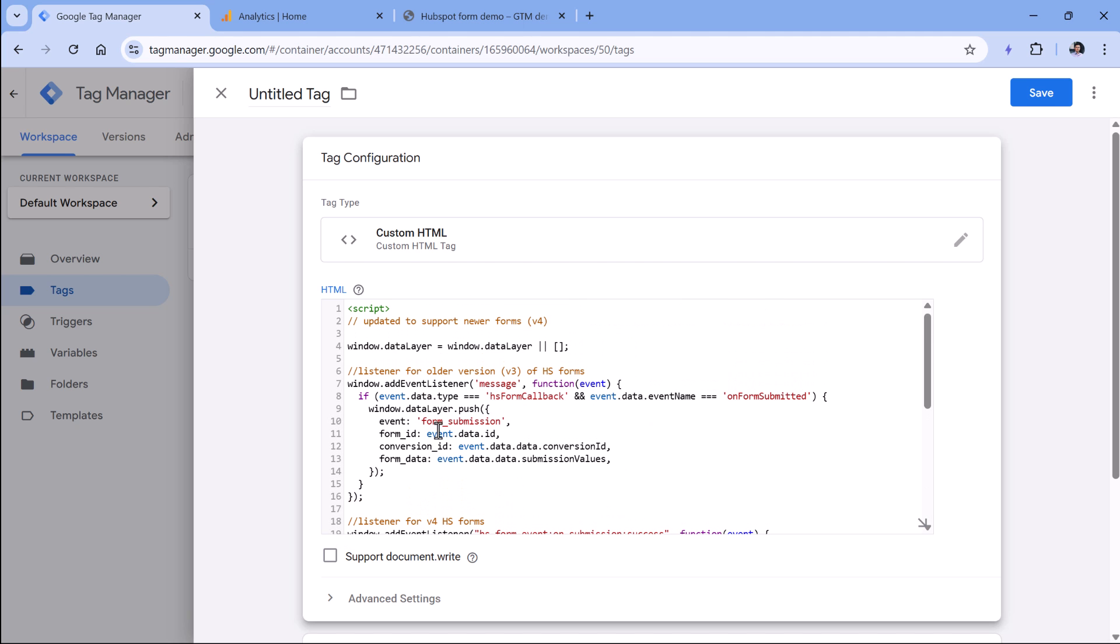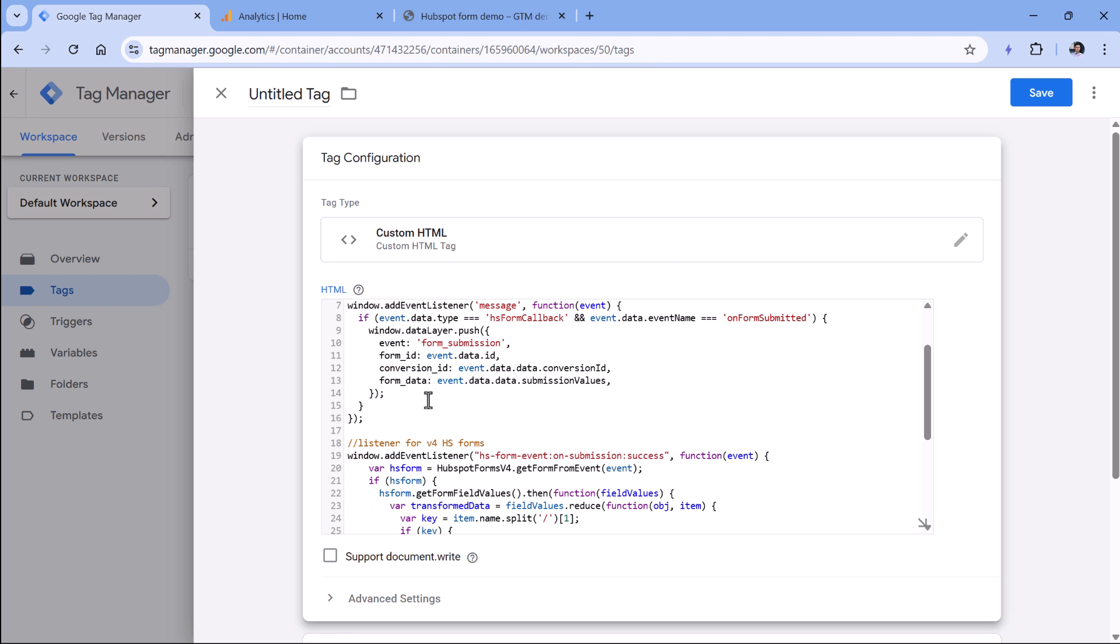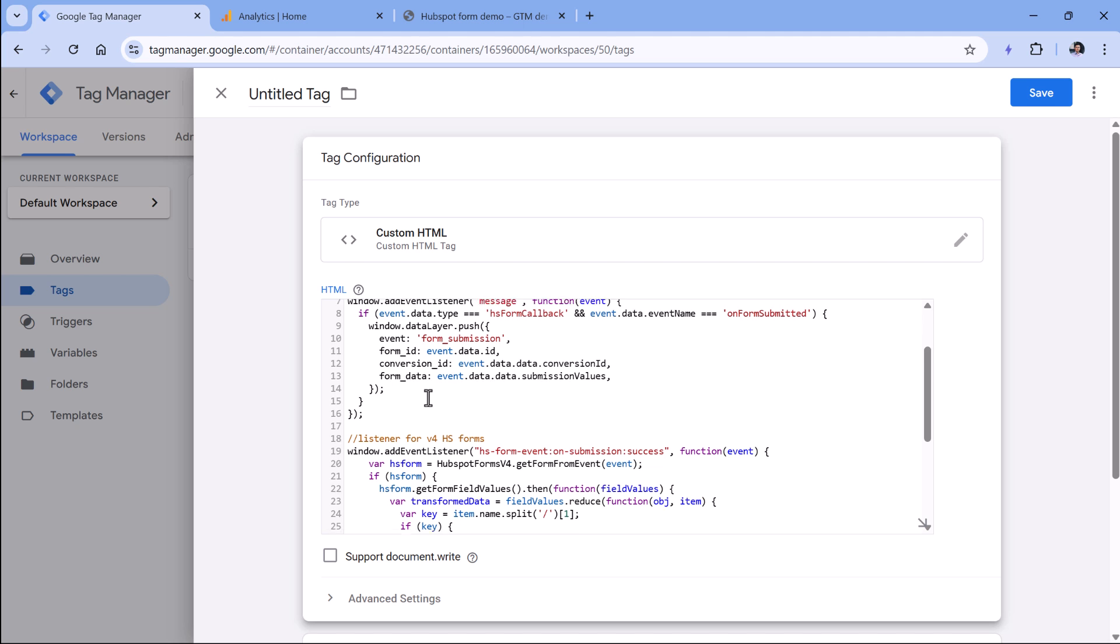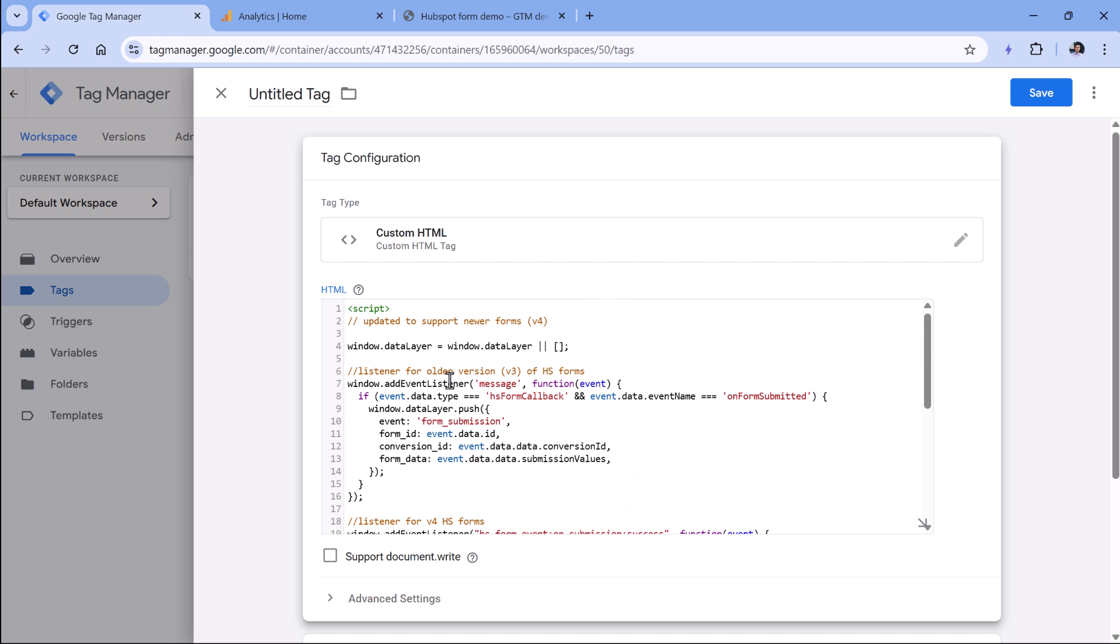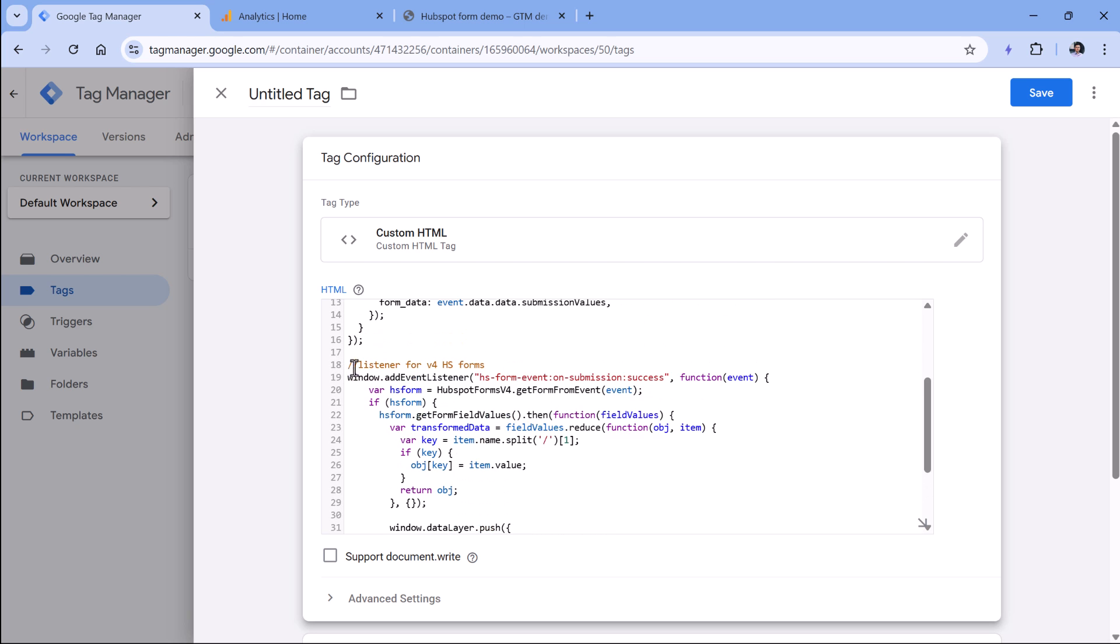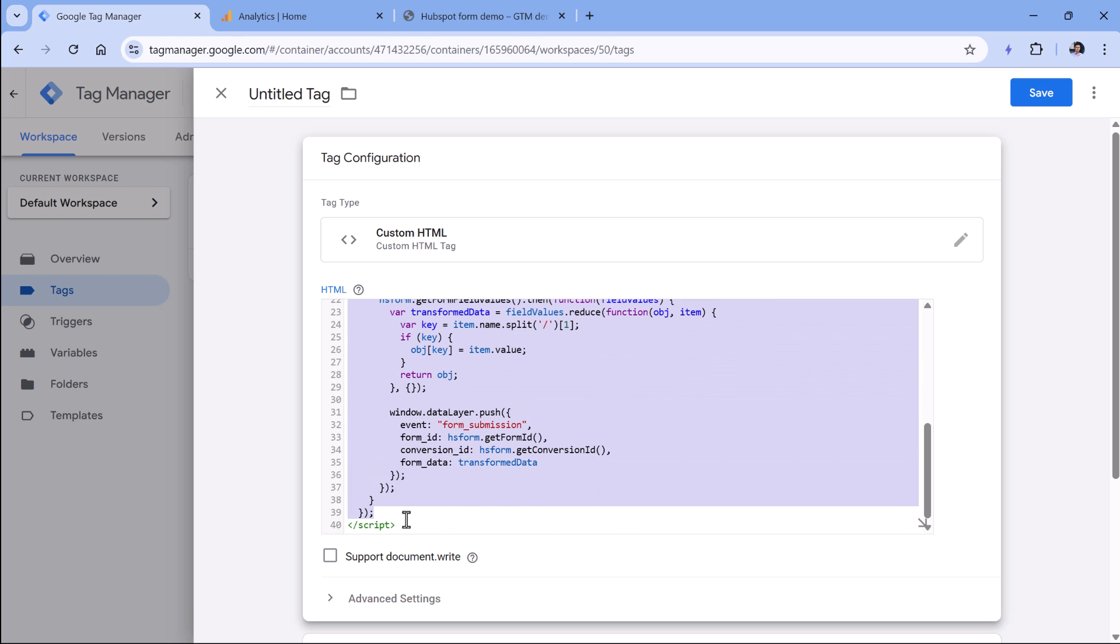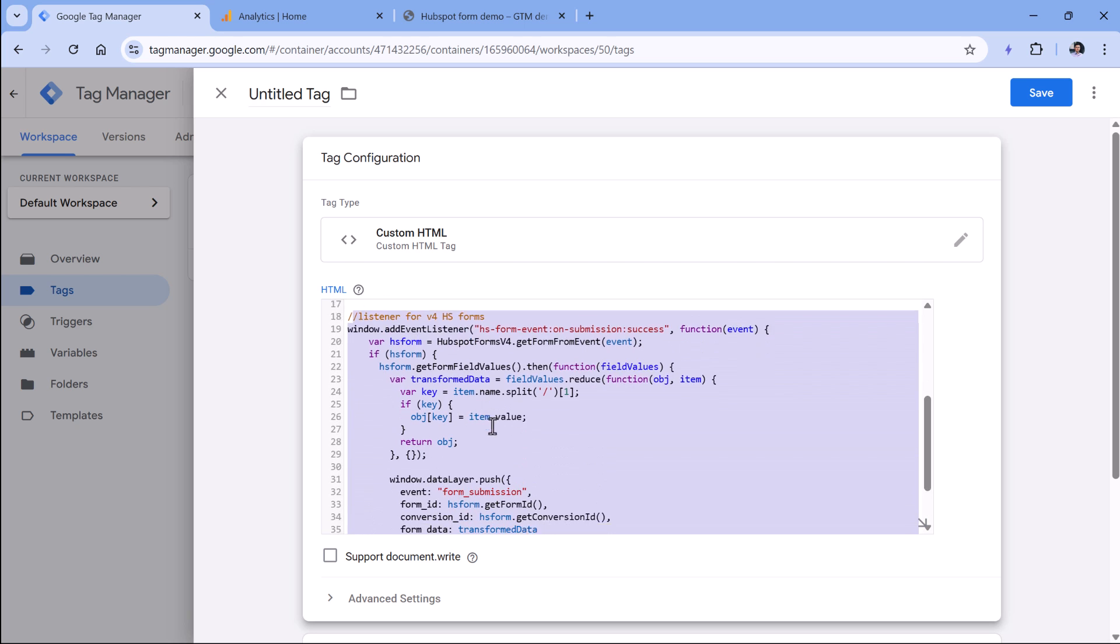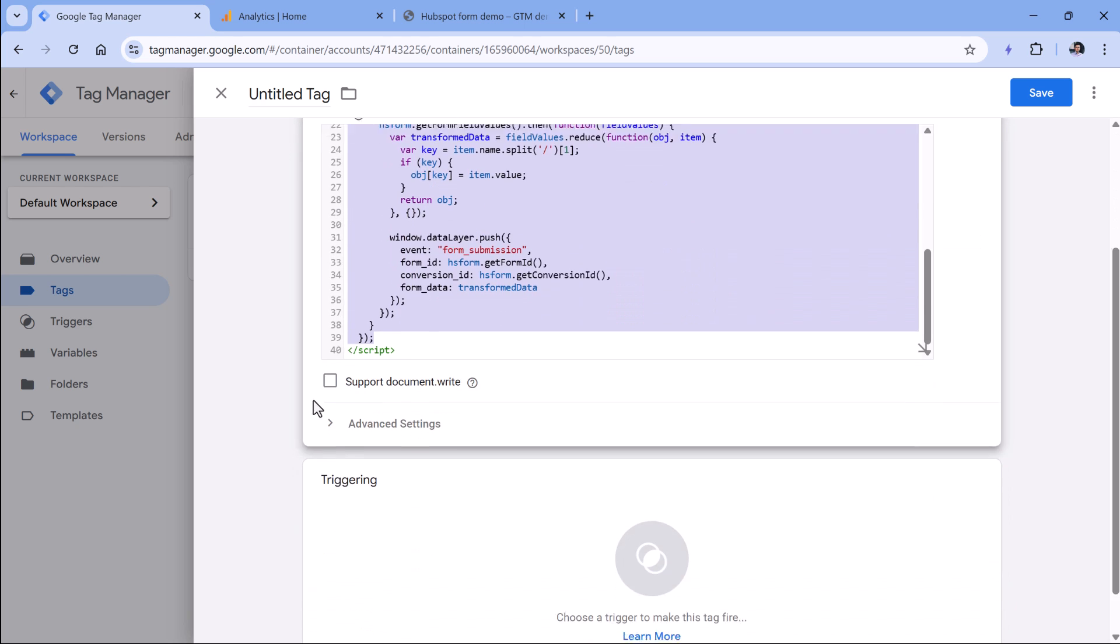This listener is updated compared to my older video about HubSpot tracking. Because since then, HubSpot introduced a new version of forms. So this listener will support the version 3 and also version 4 forms.